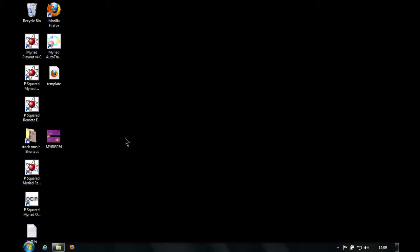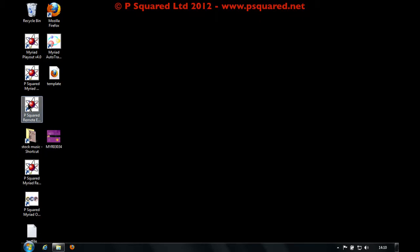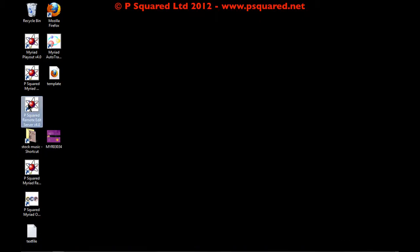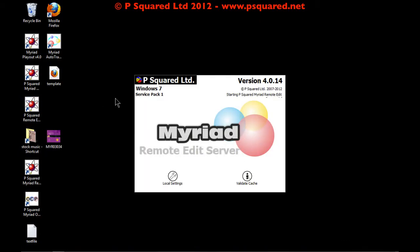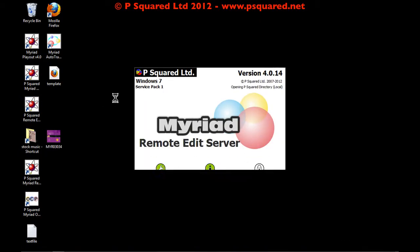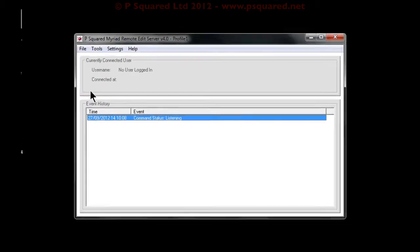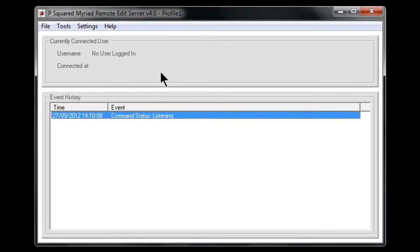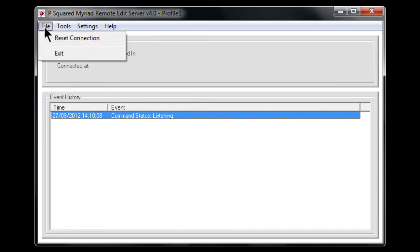So once you've got that figured out, then you can install remote edit server. And so here it is. Double click on the remote edit server to bring up the options, and this way it's just loaded up profile one and you've got the main interface here.